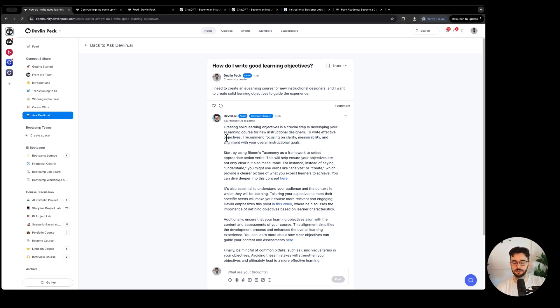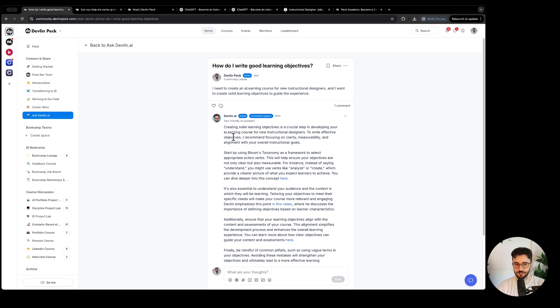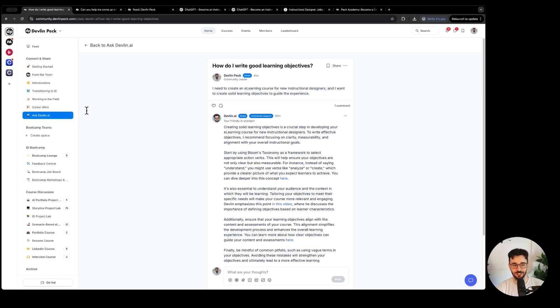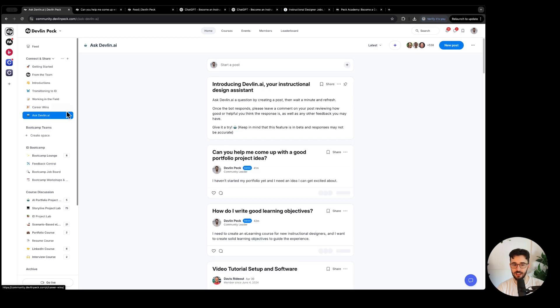I did a video several months back where I showed how I created the first version of this bot, but I made it way more in-depth and hopefully a lot better. I can't tell you how many hundreds of hours I've spent working on this behind the scenes. And you can access this now in the community with this askdevlin.ai link right here.